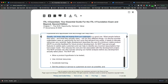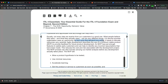Not every idea received from the customer is a good one. What people believe they want and what they actually need can be very different things. If a service provider sees an opportunity but isn't sure that demand truly exists, it needs to allocate resources very carefully. Agile development describes the use of a minimum viable product, or MVP, to provide feedback for future product development.